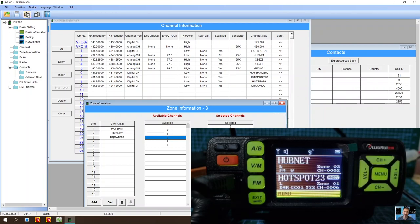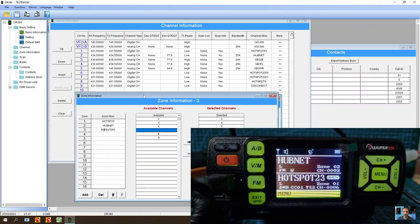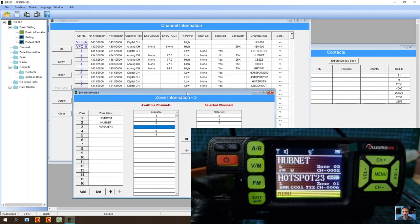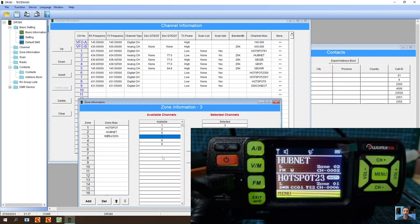So now what we do is, once we've created the zone, we've put the channels inside the zones. So you've got to remember that zones are groups of channels so that you can find them easier on the radio. We've got the channels in the zones. We've created contacts. We've done our basic settings.